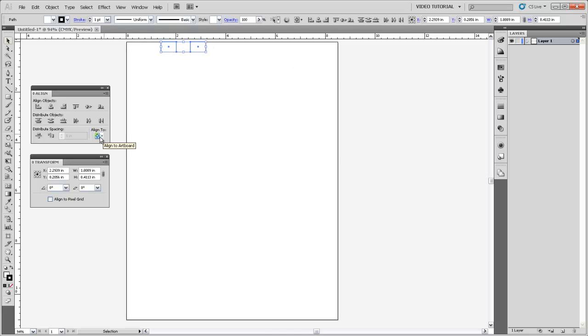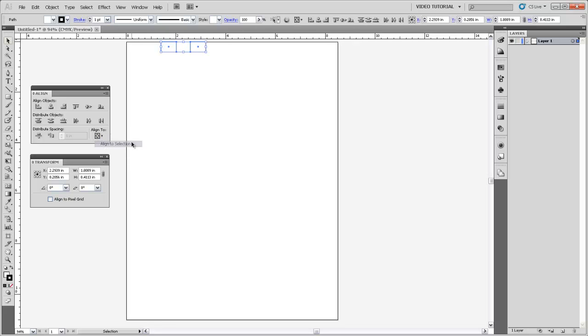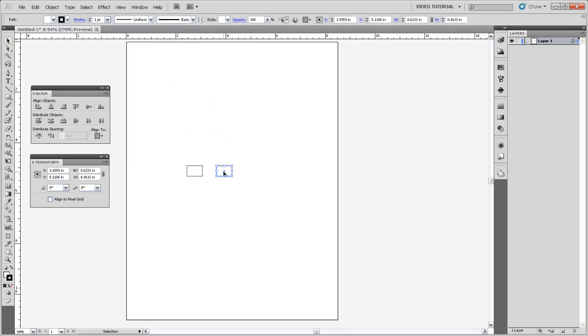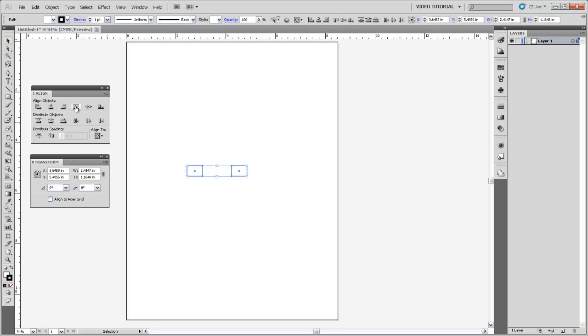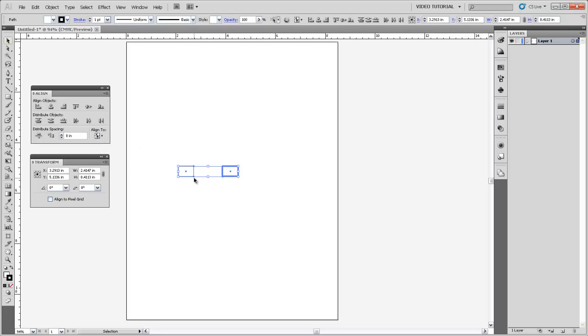Now the reason for that is that I've had this Align To property here set so that it's aligning to my artboard. I could choose just Align to Selection and then if I brought these down here and get them out of line and then align them back up, it would only align to the selection. And I think that's a bit more useful for our purposes. You can also align by key object where you specify which one of those two objects you want to align to just by clicking on it after you've made your selection.